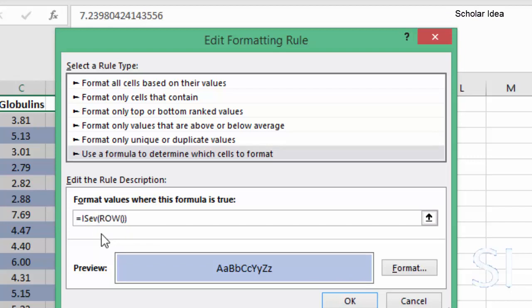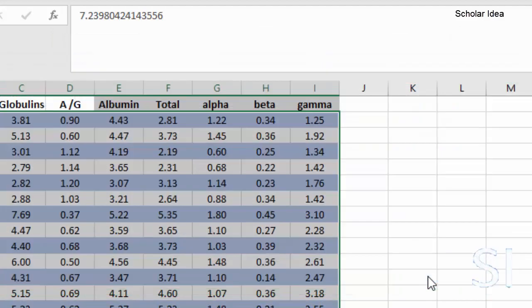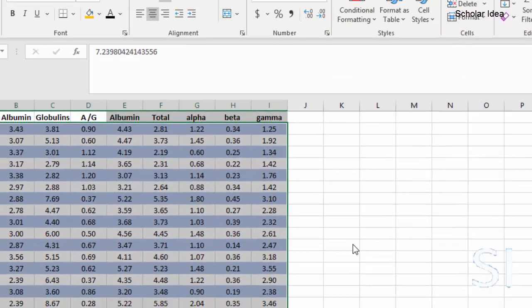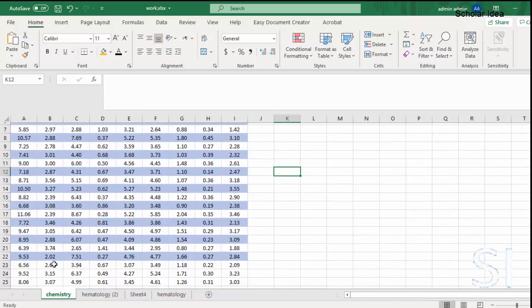Again, click on OK and then OK one more time, and that is all. Each even row in the table has now been highlighted.